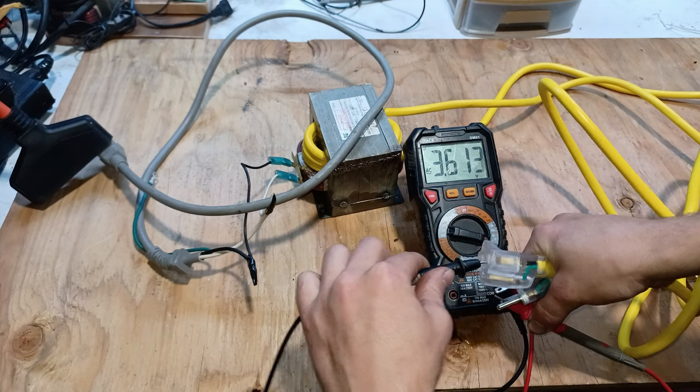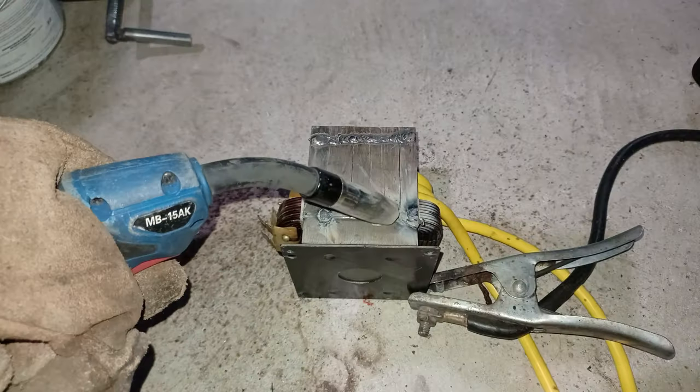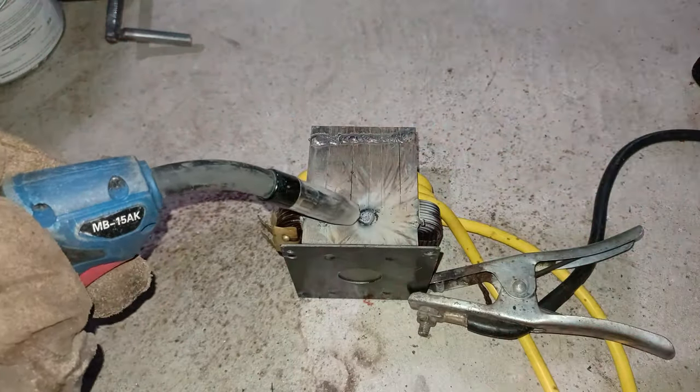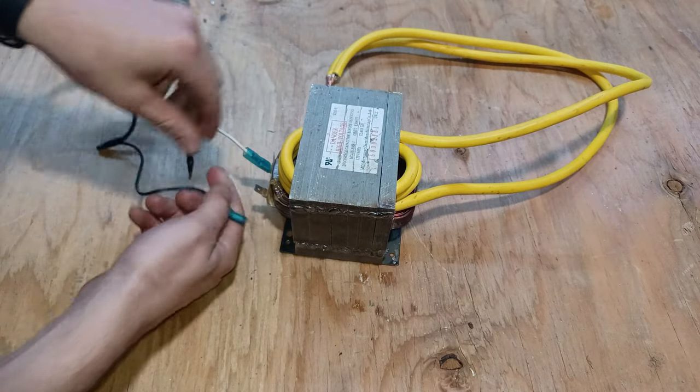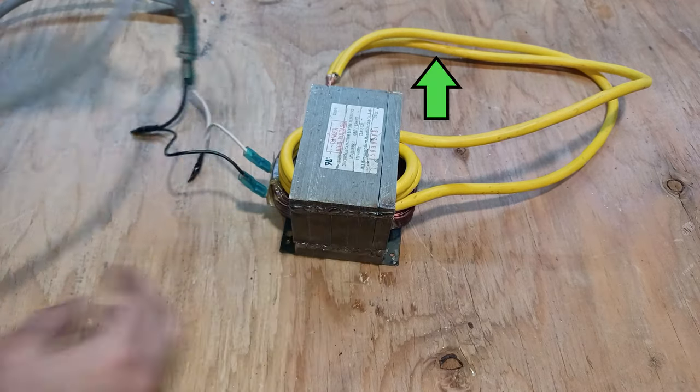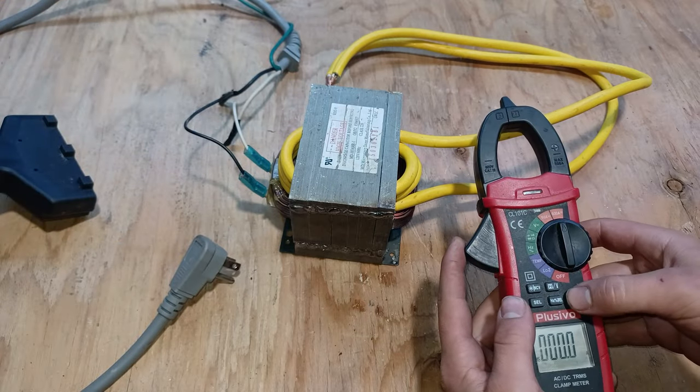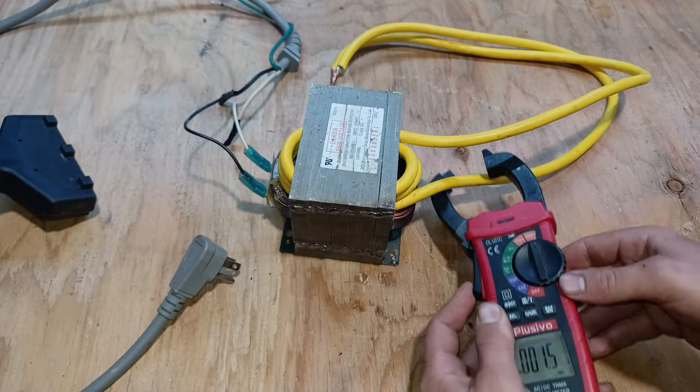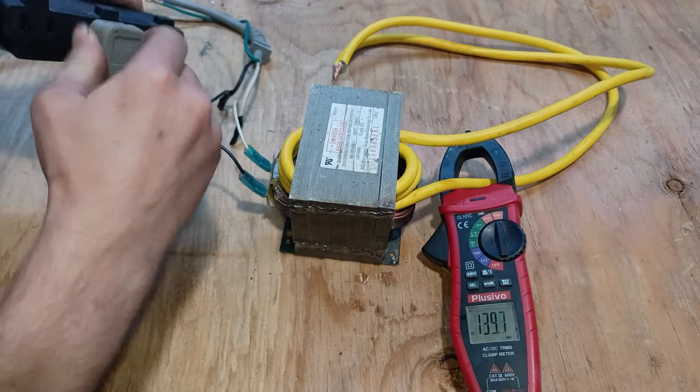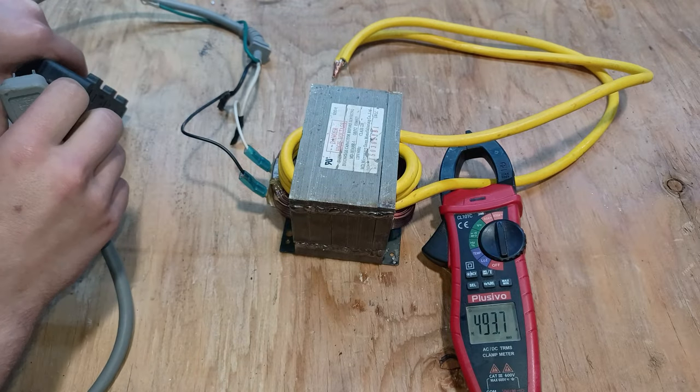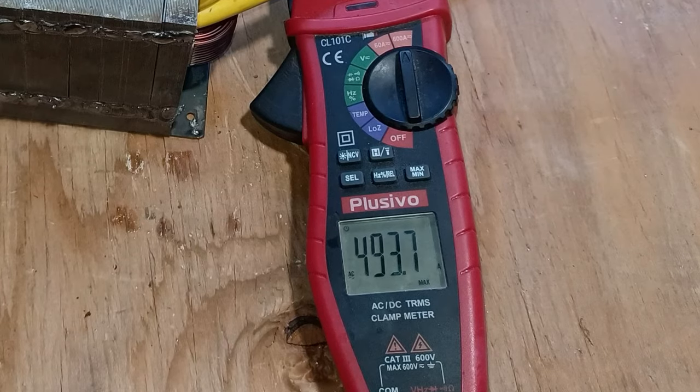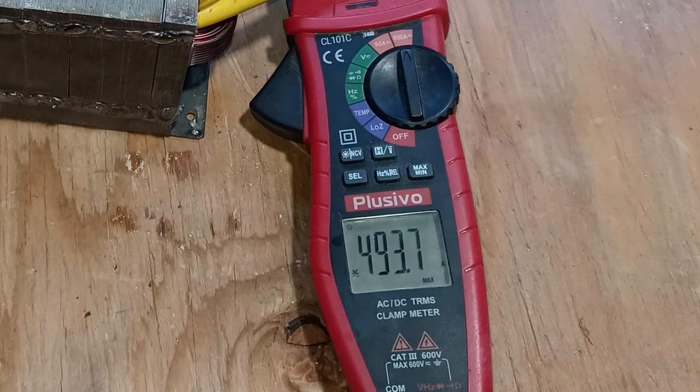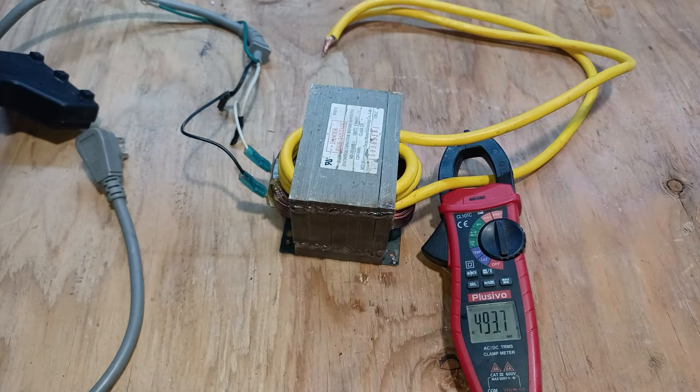So I put the transformer down on the ground to finish the weld. Now that it's done I put it back on the table, shorted the two output cables and connected a current clamp to measure the maximum current. And as you can see we got a short circuit current of 493 amps which I think should be enough. Plus the humming sound is gone.